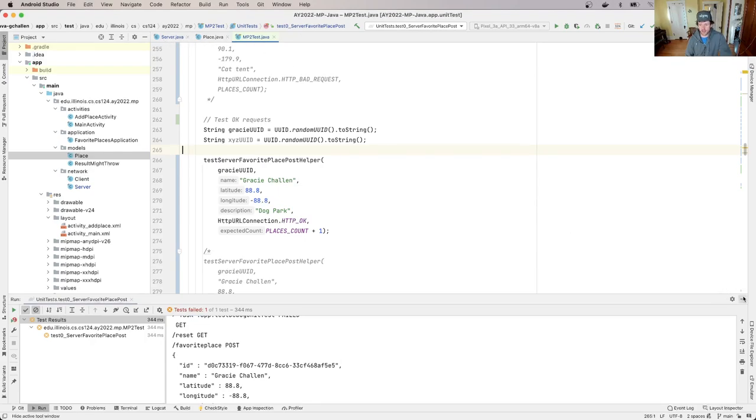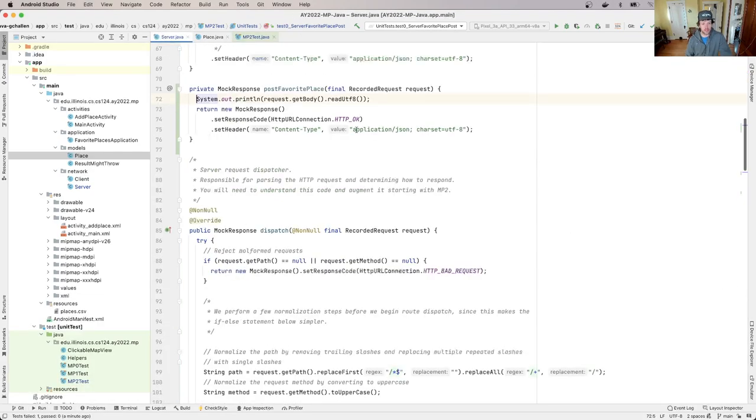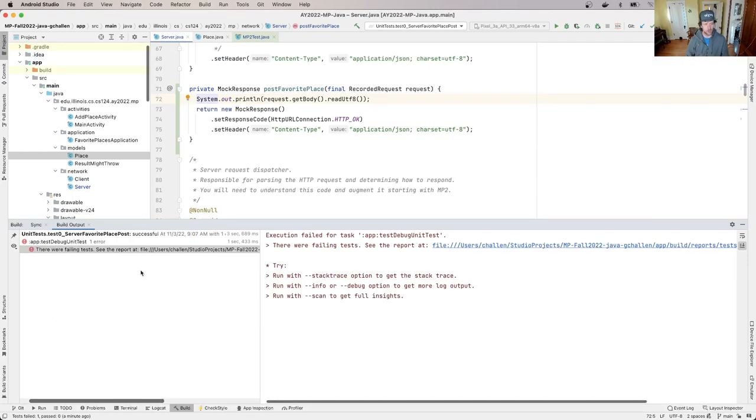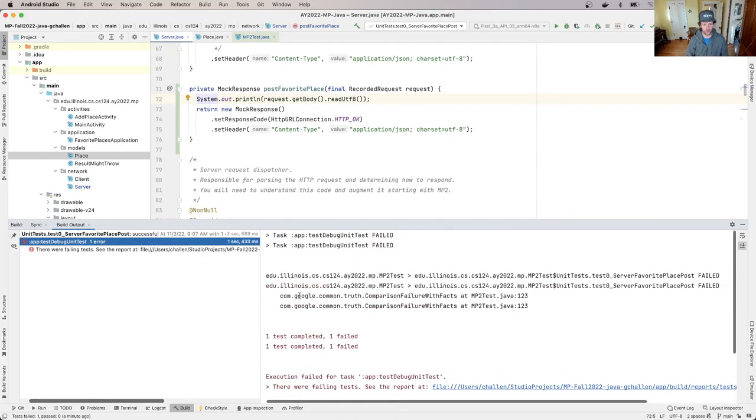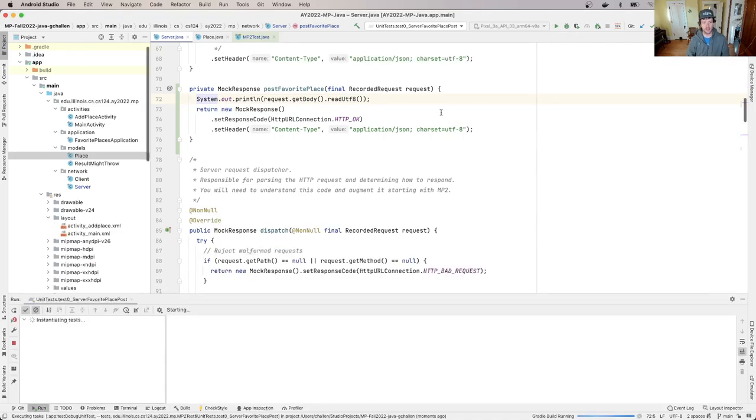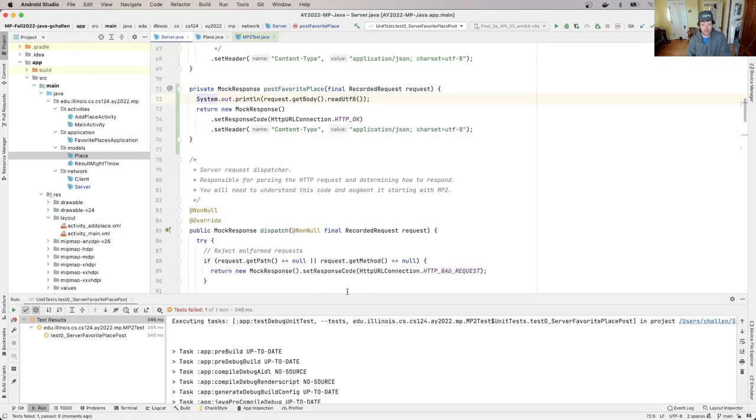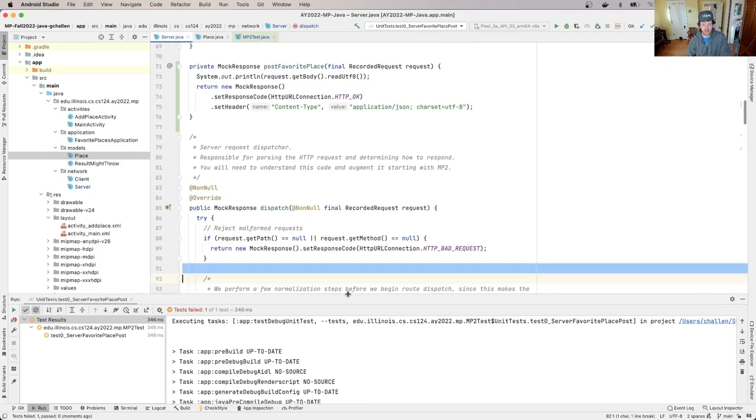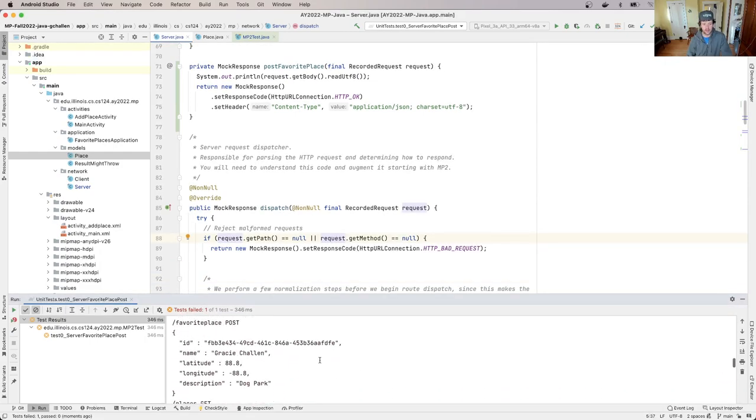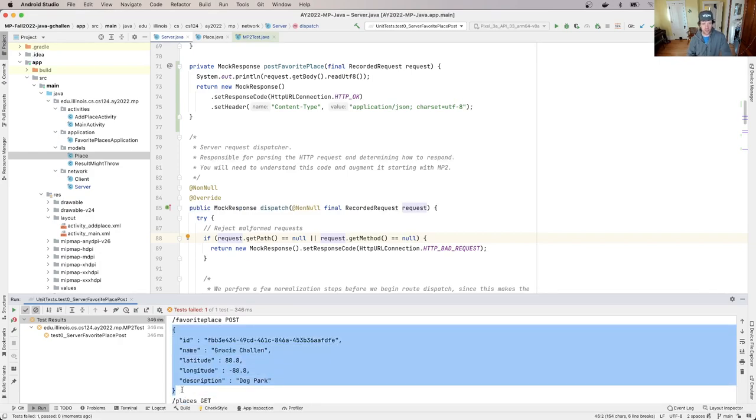So I want to talk a little bit about what you're going to need to do in server.java. So we've gotten to the point where we can see the output from the build. And what we've been able to do is retrieve the string that's in the body of the post request. And that string is JSON. It's a JSON serialization of a place object.